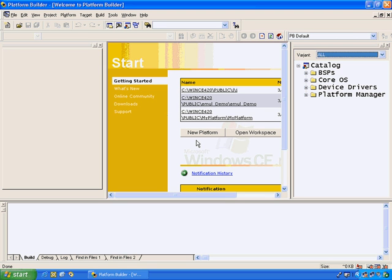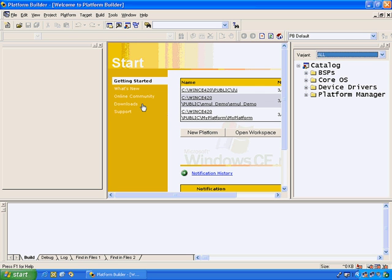Welcome to the latest version of Windows CE.net, version 4.2. What we're going to show you today is the Platform Wizard. This user interface here is called Platform Builder, which is integrated into Windows CE.net.